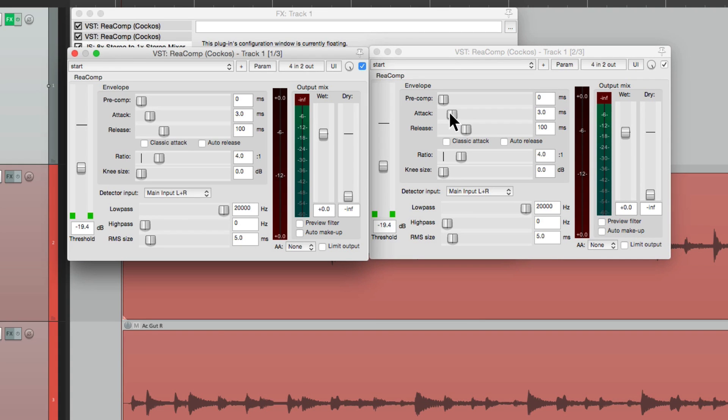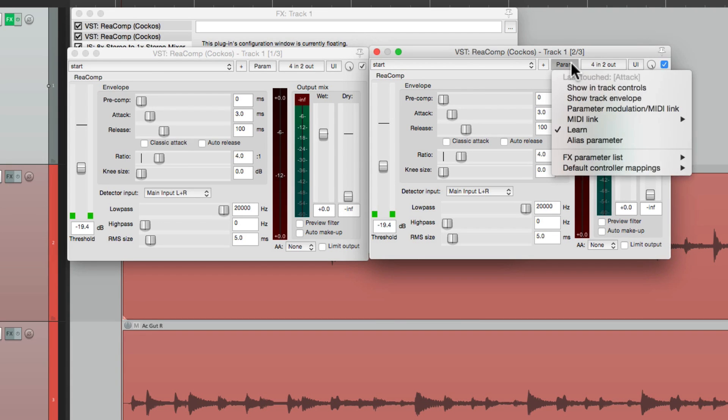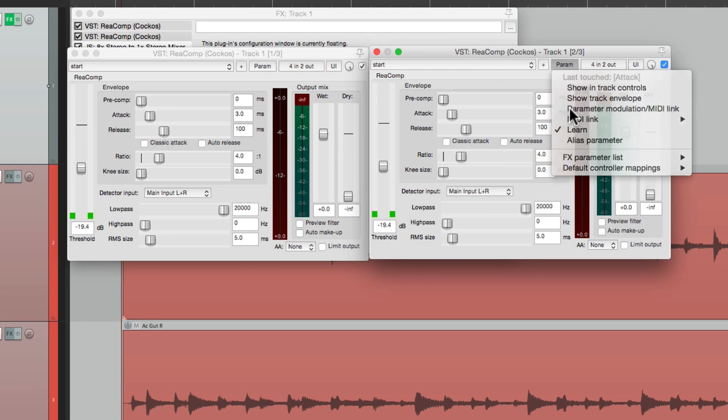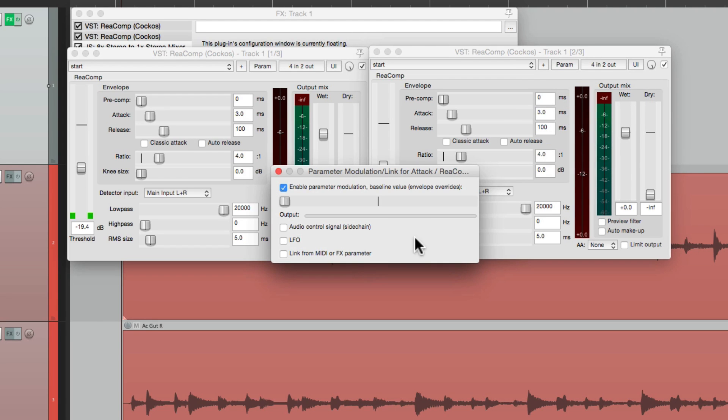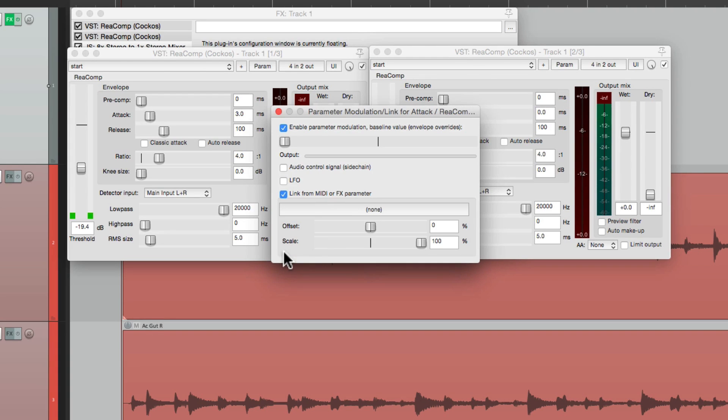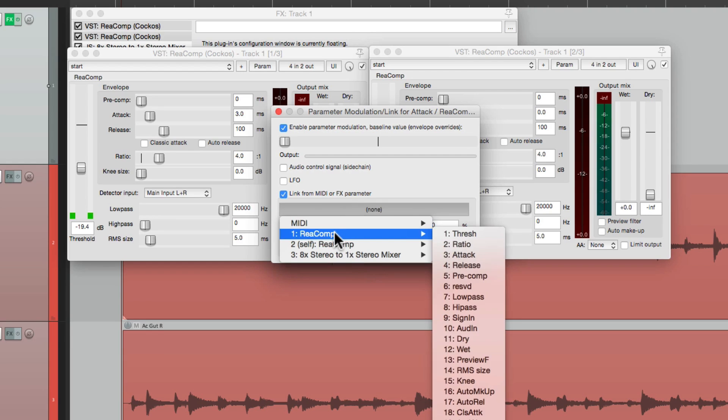And we can link other parameters as well. Let's do the attack. Click this parameter. Choose it here. Choose to link it over here. And then choose the first compressor and the attack.